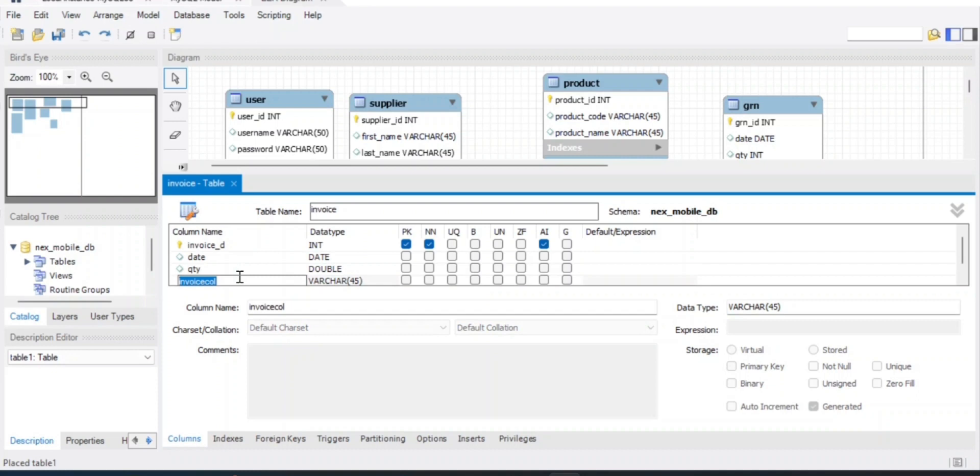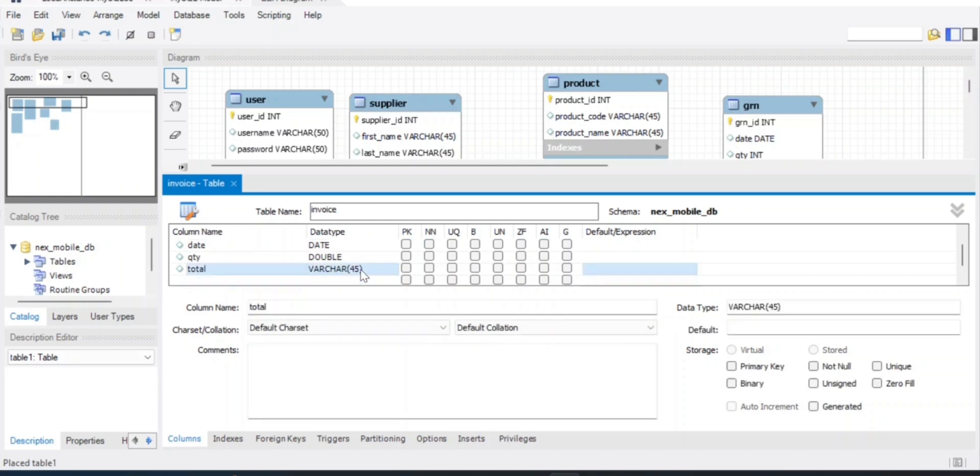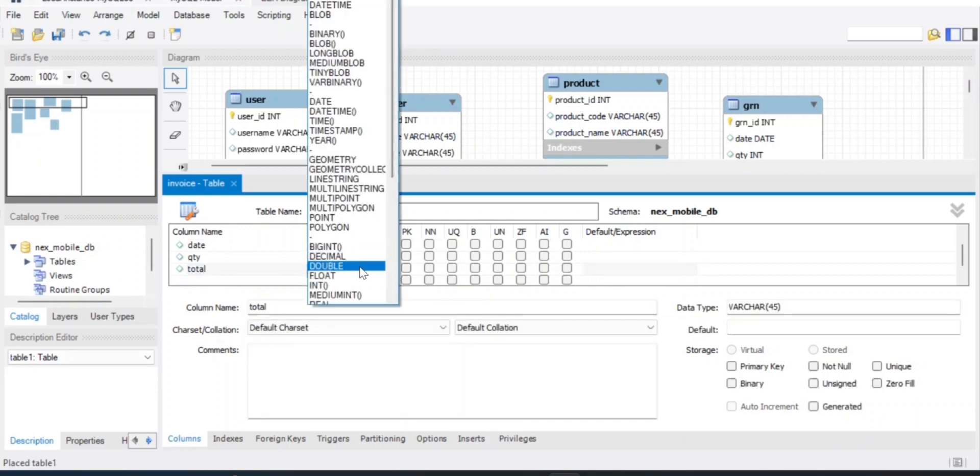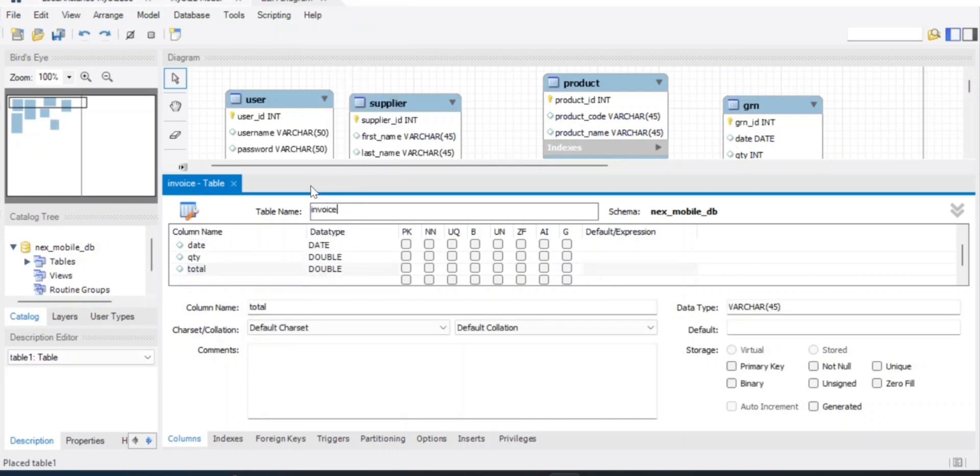For the total column, set the data type to double. Okay.